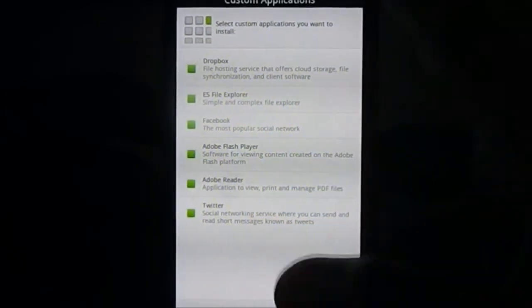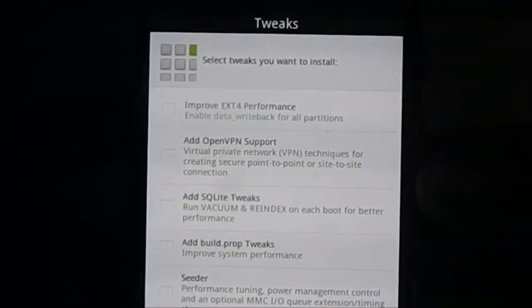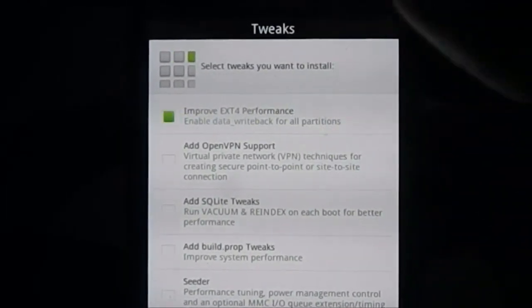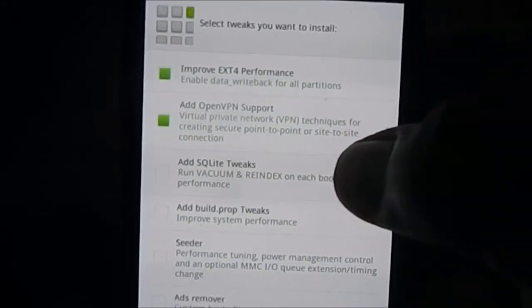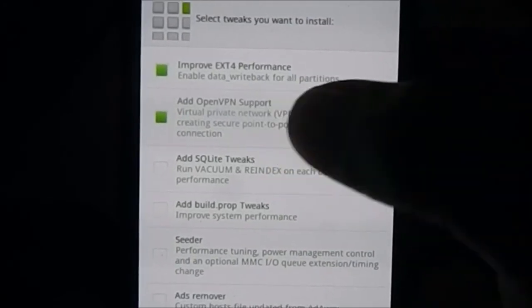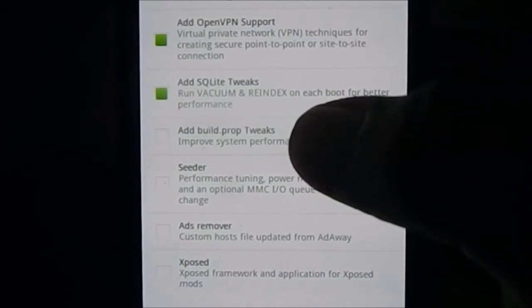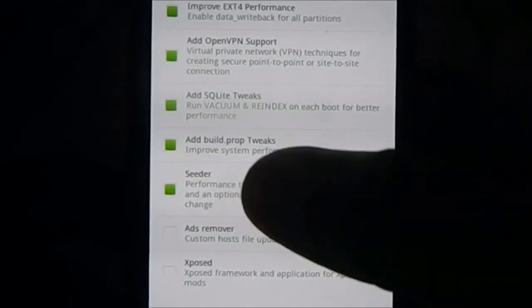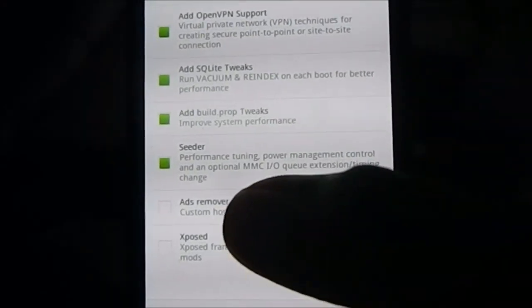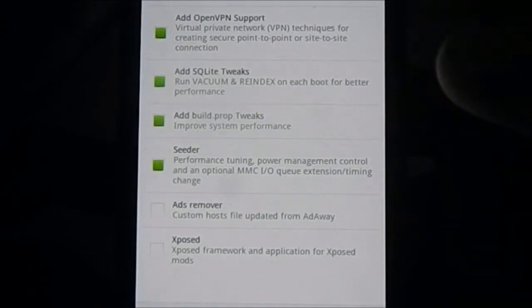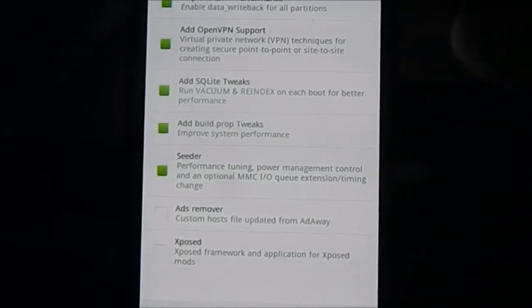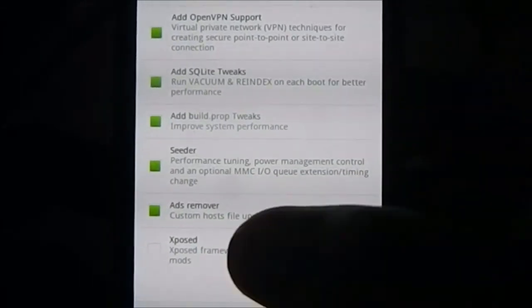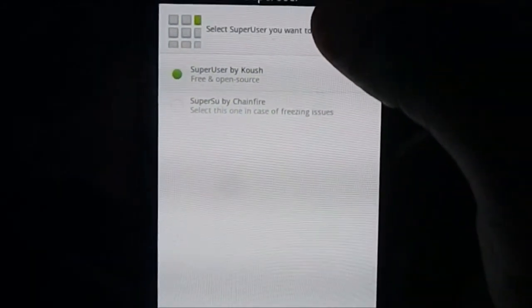These are the tweaks which you can opt in or opt out. You have Xposed for performance which I always enable, OpenVPN support, SQLite tweaks, build.prop for performance increase, Seeder. It does come with a Seeder app. Ad remover custom host file updated from AdAway - you can use the app or use this one. Xposed Framework if you want to use it or don't.